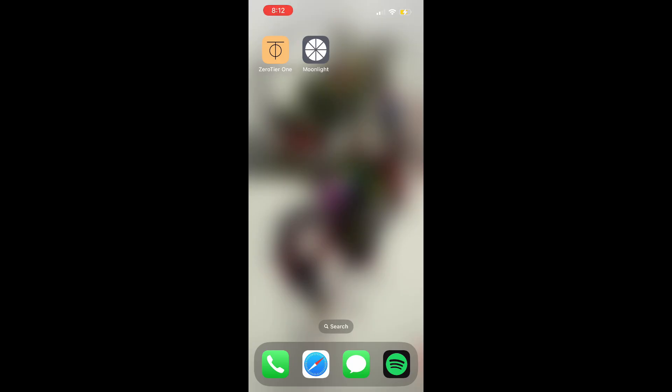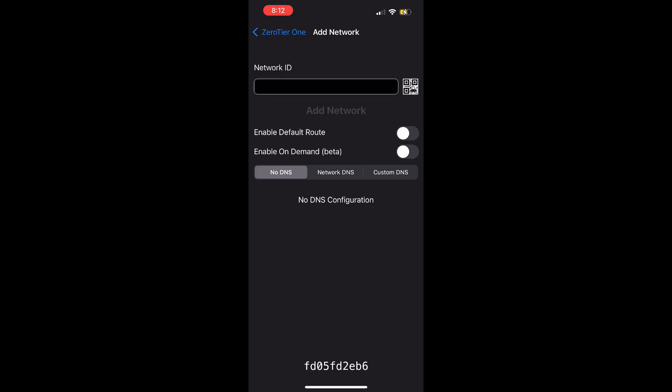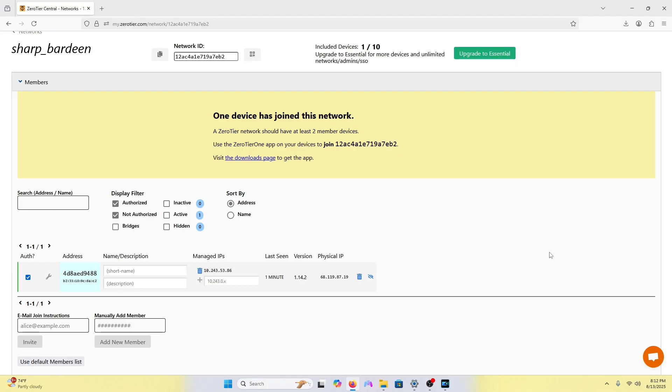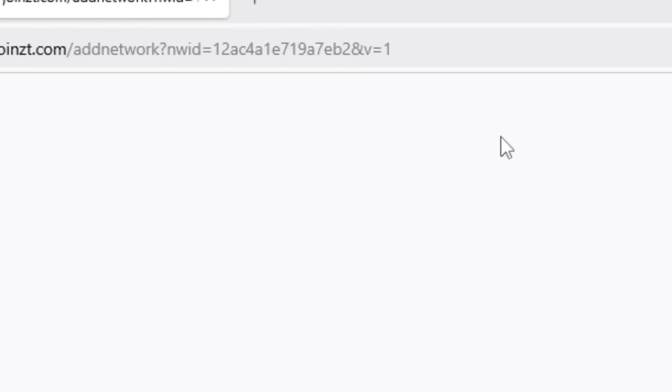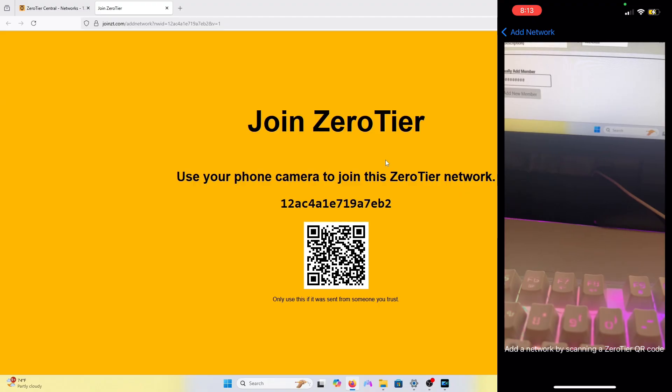Now we will set up ZeroTier on the iPhone or iPad. First, open up the ZeroTier app. On the top right, click the plus sign. The easiest way to set up is through the QR code. Press that QR code icon, then go back on your PC and click this QR code icon and scan it.